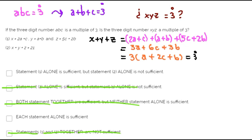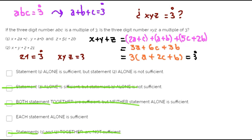Since the divisibility rules state that we need to find the sum of the digits of the number, and statement 2 gives us the value of the sum of the digits, statement 2 alone is sufficient to answer the question. Since 21 is a multiple of 3, the 3-digit number XYZ must be a multiple of 3 as well.